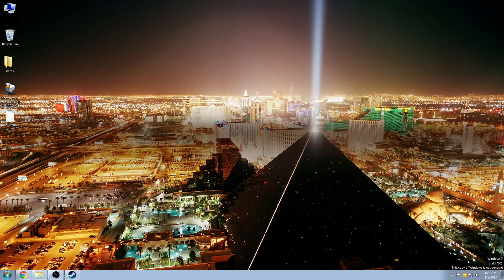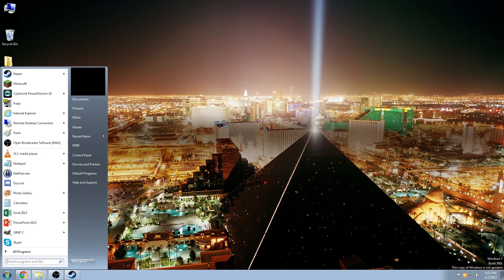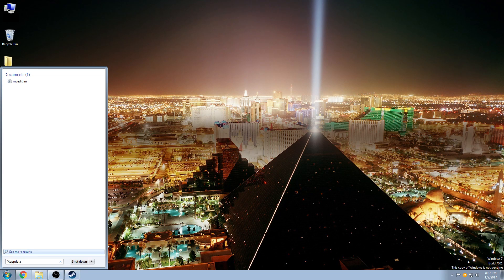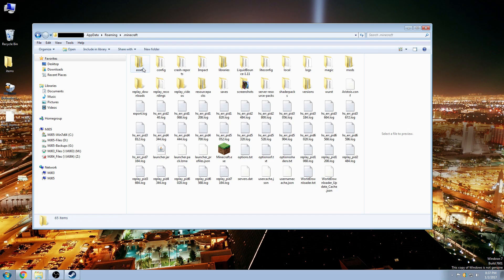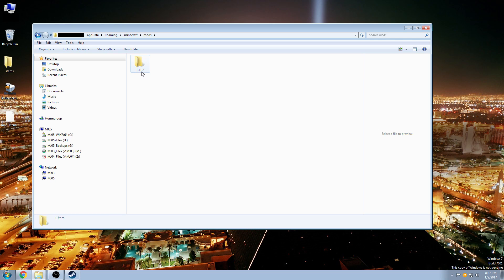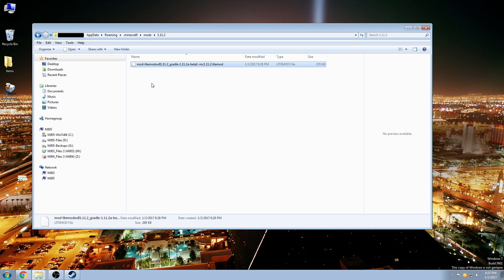Now we need to install the world downloader mod. To do that we install it into the Minecraft folder, which you can access by typing %appdata% and pressing Enter. Open the Minecraft folder, go to the folder called mods, and inside you'll see a folder called 1.11.2. Open that and drag and drop the world downloader mod into that folder.